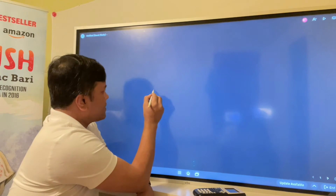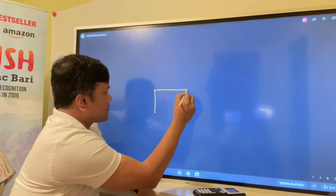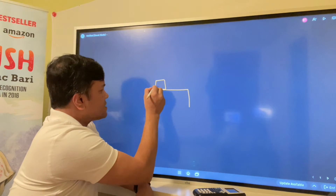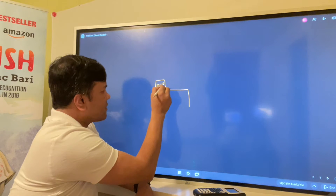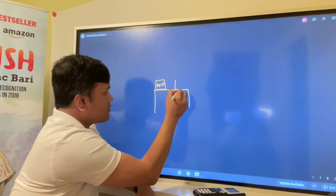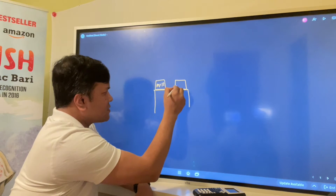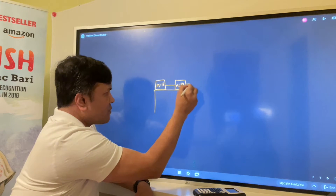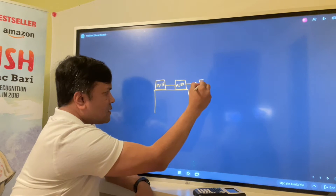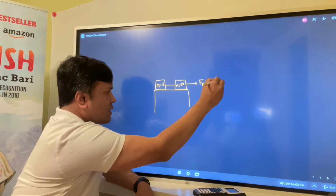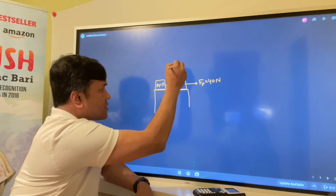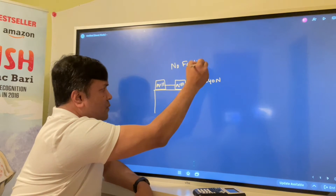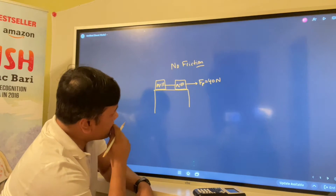Let's start with two boxes. Box number one is mass one, 12 kilograms, and box number two is mass two, 10 kilograms. They are connected by a rope and someone is pulling with 40 newtons. No friction. What we are trying to find is the acceleration.